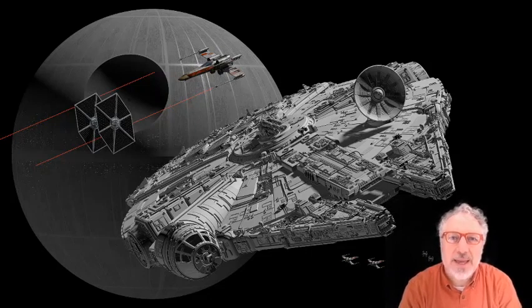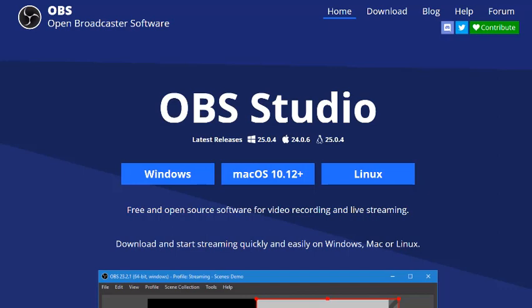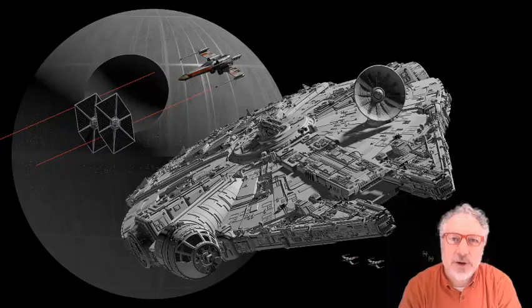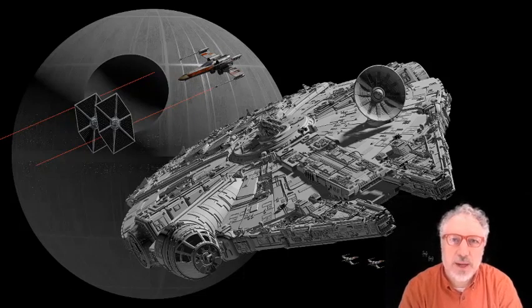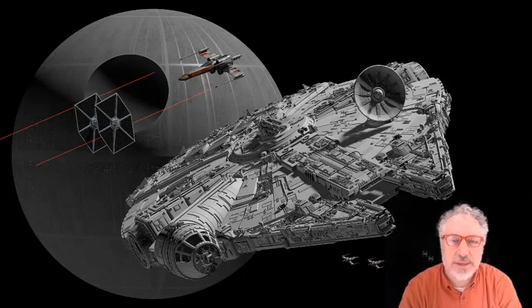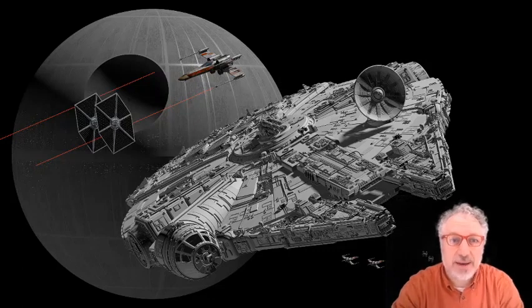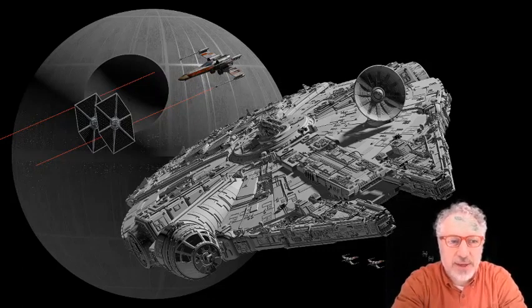So I went back into OBS, the piece of software I've already talked about a couple times, and I added a green screen filter to the video settings that I already had. I'll show you how I did that.